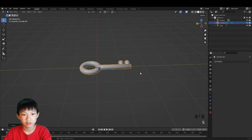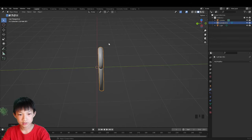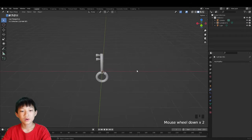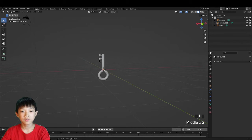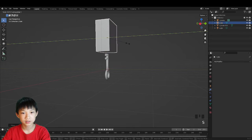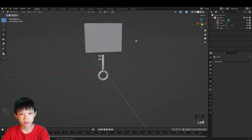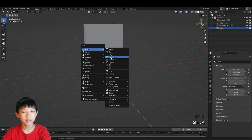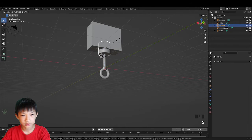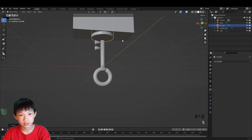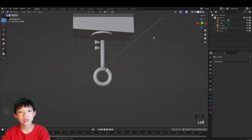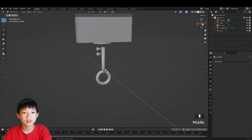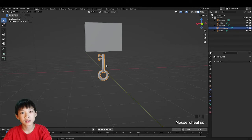Shade smooth the key, scale it down a bit, rotate on X 90 degrees, then R X 180 degrees so it points upward. Now add the lock: Shift+A, add a cube for the body, adjust its thickness. Add a cylinder, scale it down and move it up to represent the area where the key goes in. We won't be making the keyhole in this video — that will be a separate video.